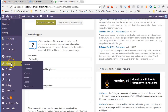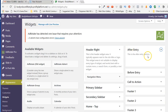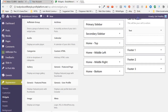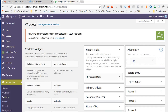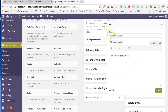Now come down to Appearance > Widgets. We need to expand the After Entry area. Scroll down on the left side until you find the Text widget, then select it, slide it up, and drop it into the After Entry area. For the title put in "Recommended:" and then in the content area paste in that Ad Rotate group shortcode you just copied, and click Save.